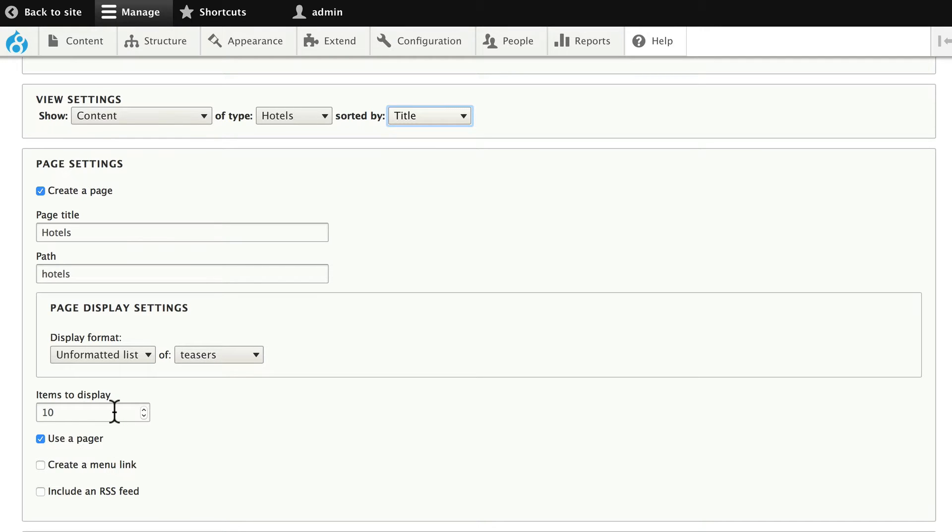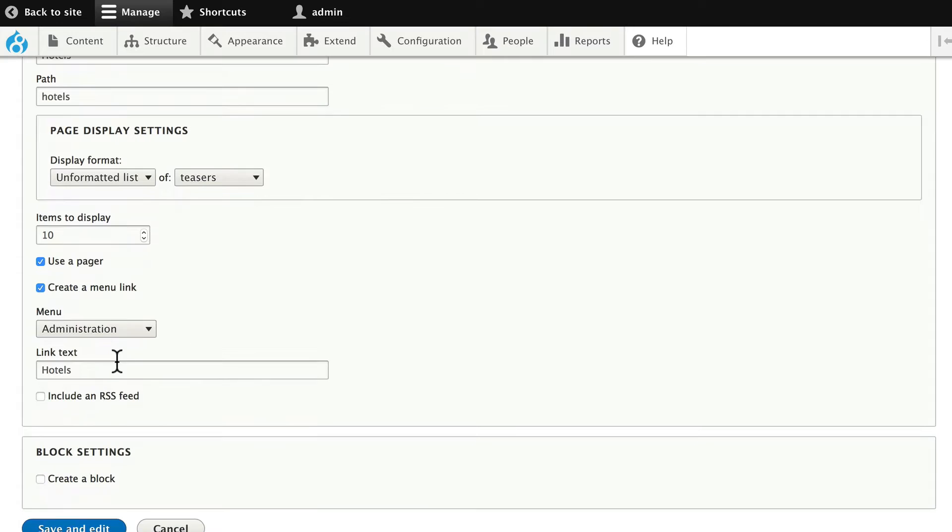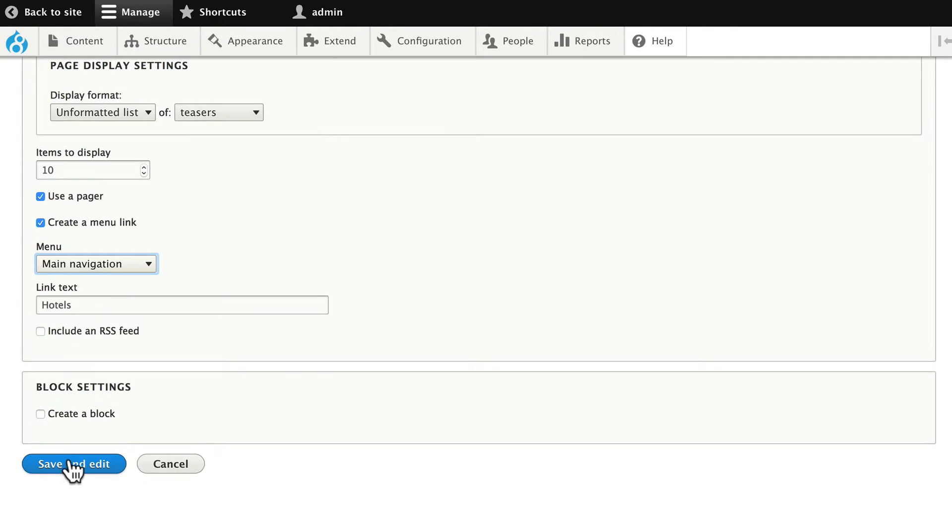We'll leave it at 10, use a pager, and let's create a menu link in the main navigation called hotels. Click save and edit.